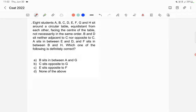Here there are more than one possibilities of arrangement, so we will be checking all the different possibilities first. There are two methods to find the answer. In the first method we are going to find all the possibilities first and then check which option is correct.